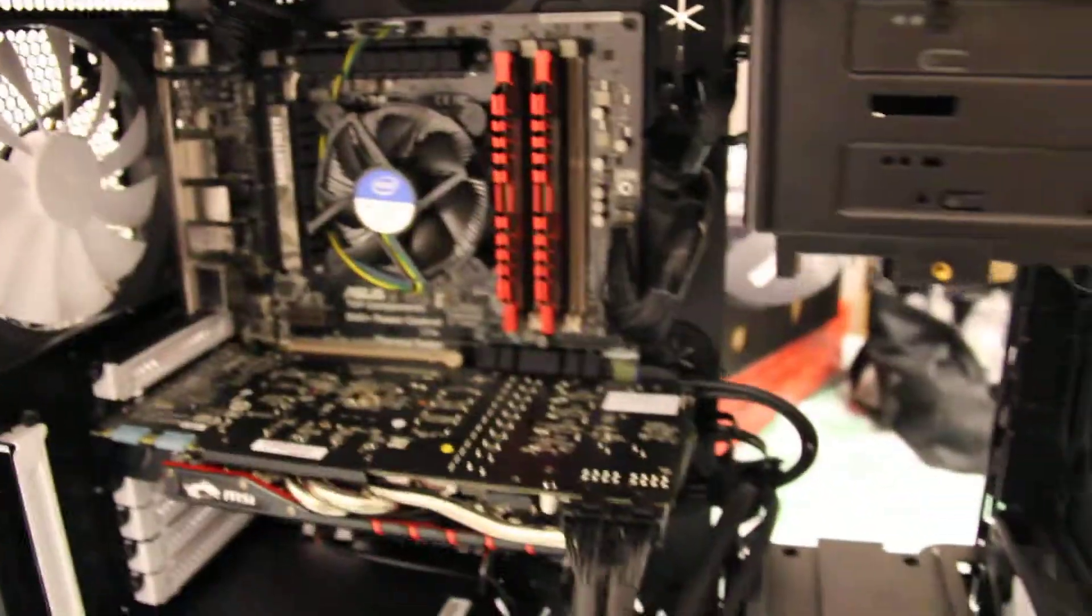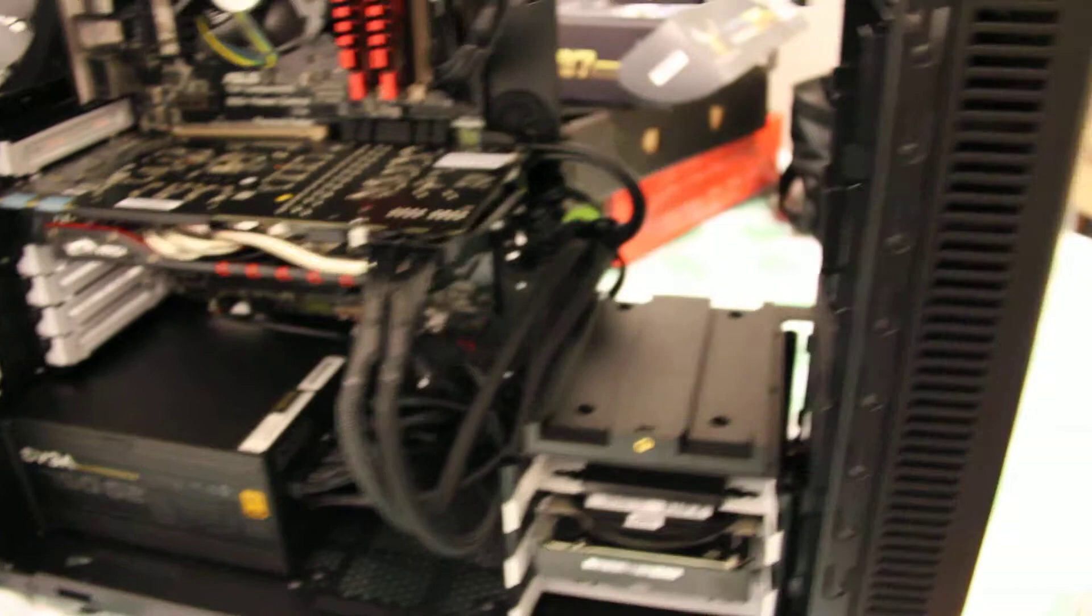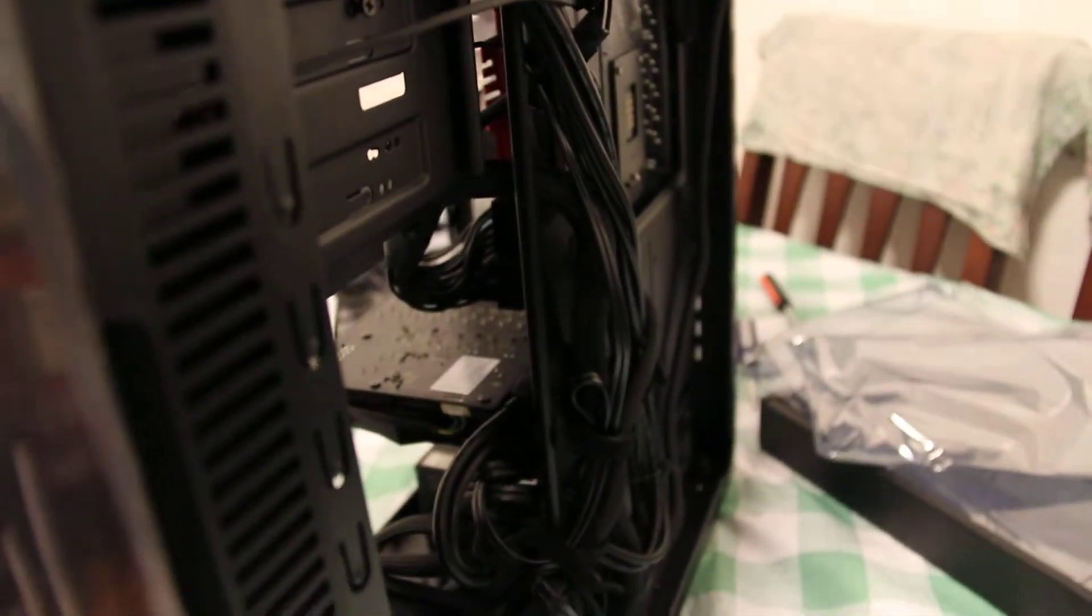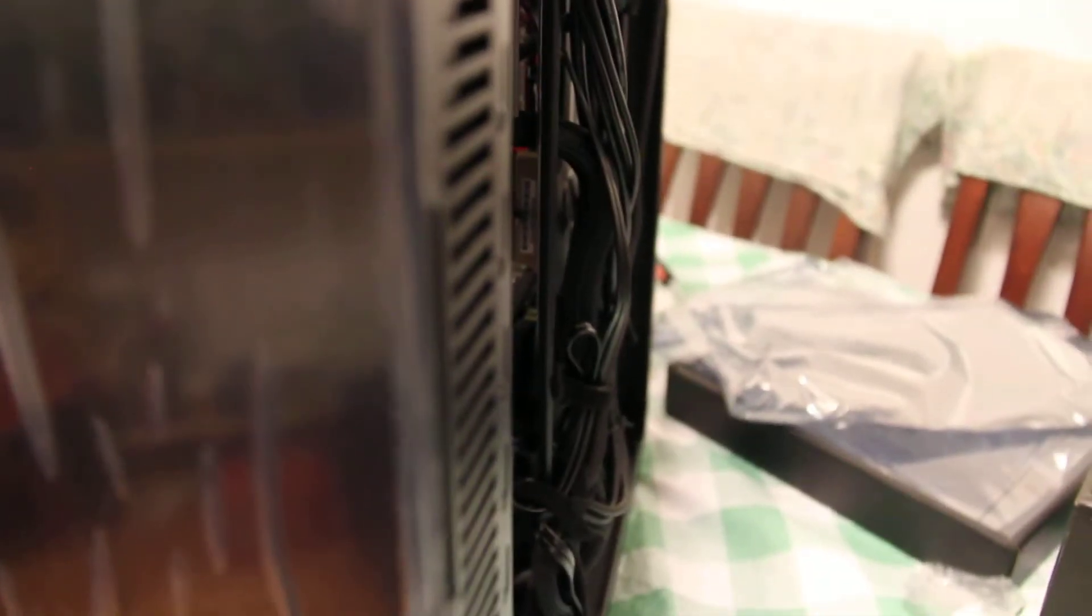So I have to test that out. But yeah, so this is our build and I'm going to put on the panels and install the drivers now. So talk to you guys soon. Bye.